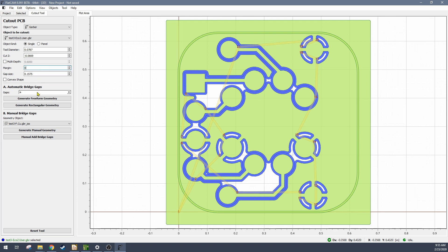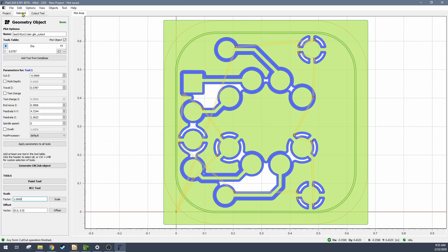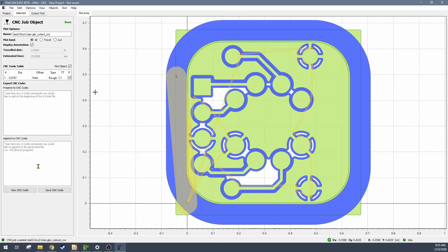I like to set mine up without tabs, what they call gaps, so it just cuts all the way around, because I'm actually holding the board down to the fixture plate with double-sided tape, so it'll stay stuck down even after I cut through the edges. And then again like before, you can generate the CNC job and generate the G-code for that.